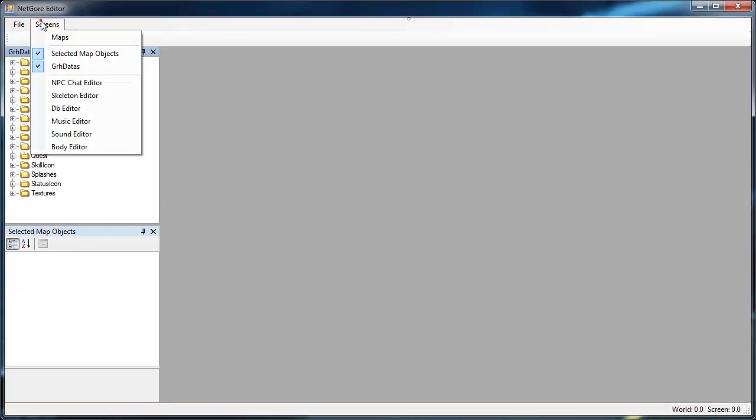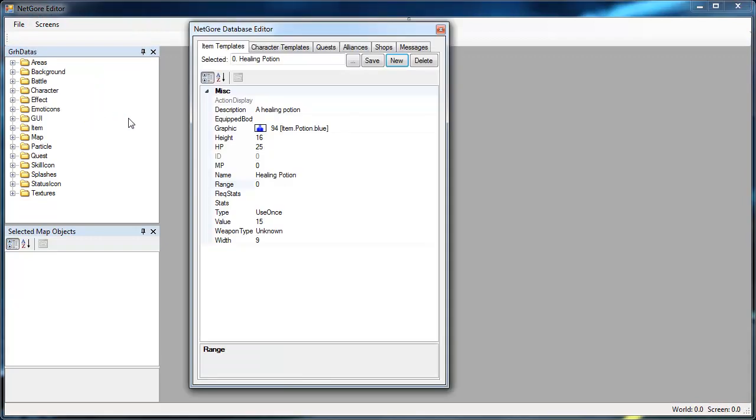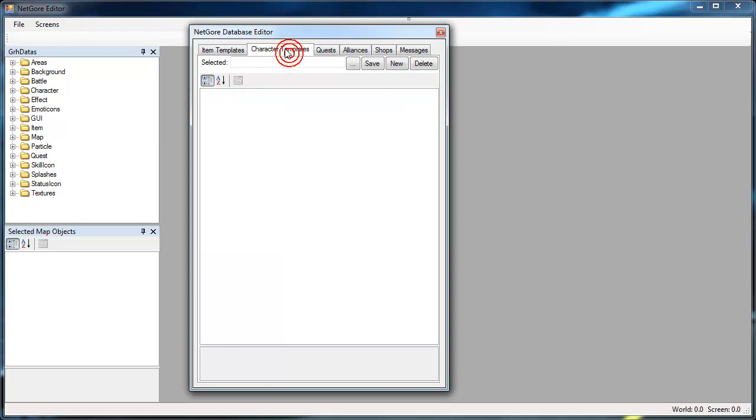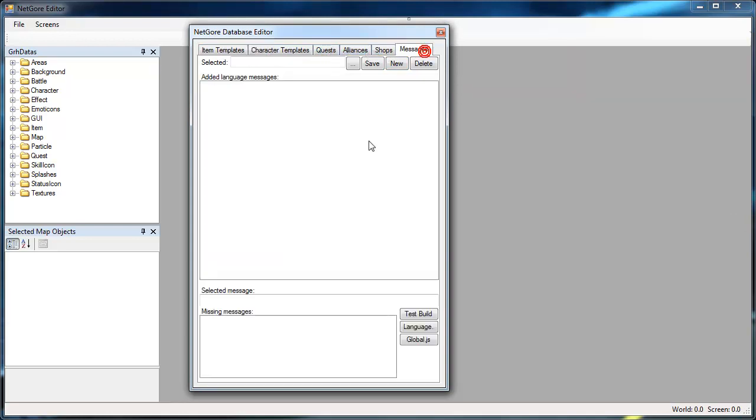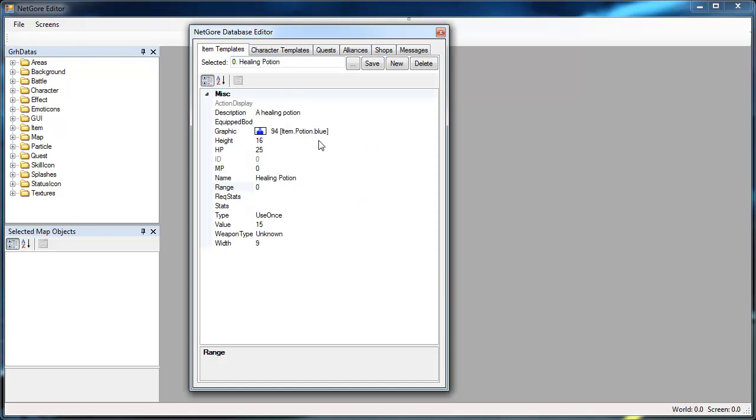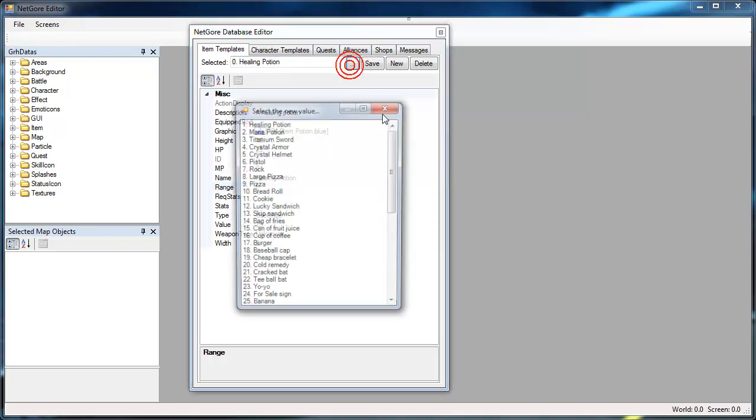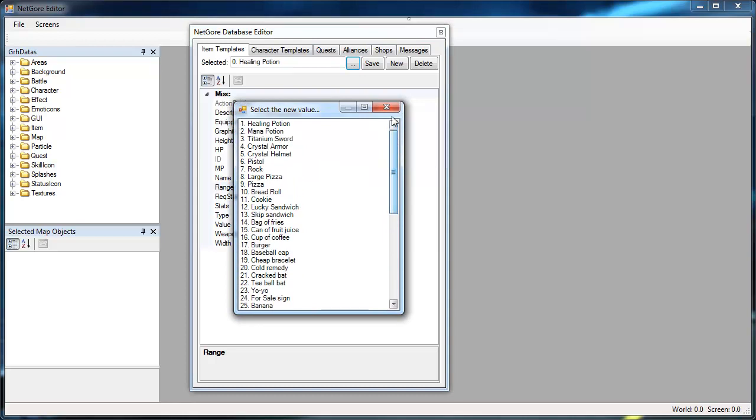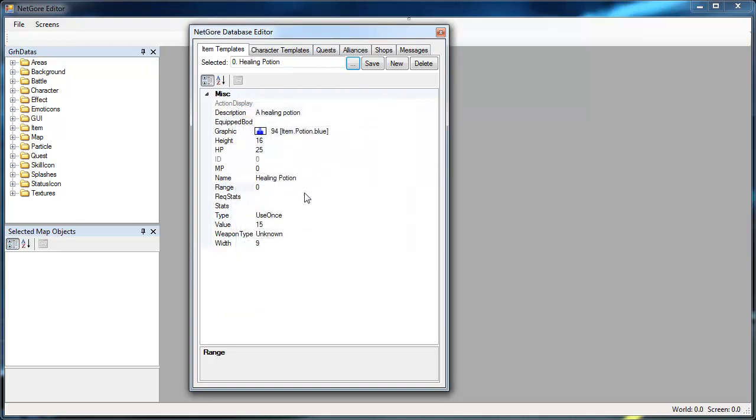Another useful tool in the editor is the database editor. Here you can modify or add items, NPCs, quests, alliances, shops and game messages. For example here is a loaded item with the three dots you can select an item to load and modify it if you want, save, delete or create a new item.